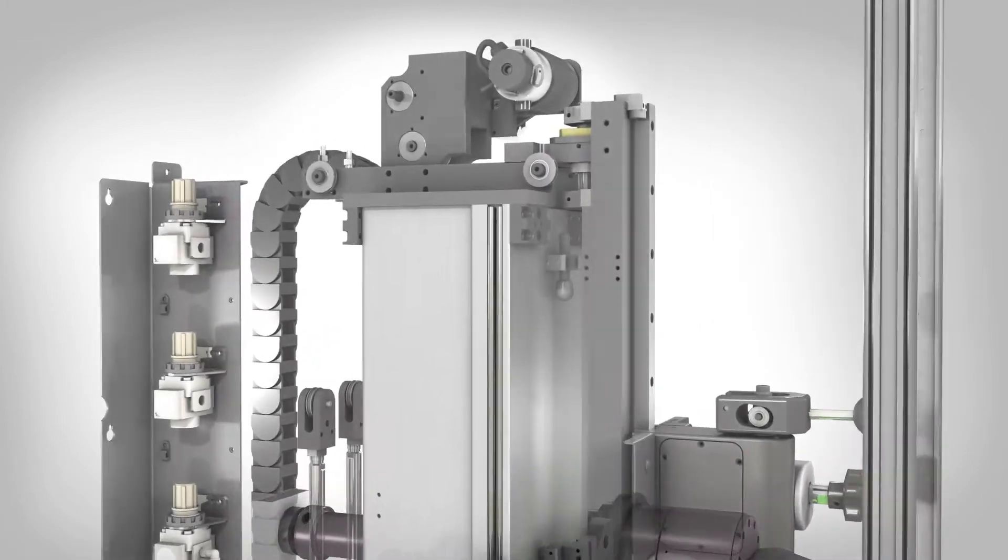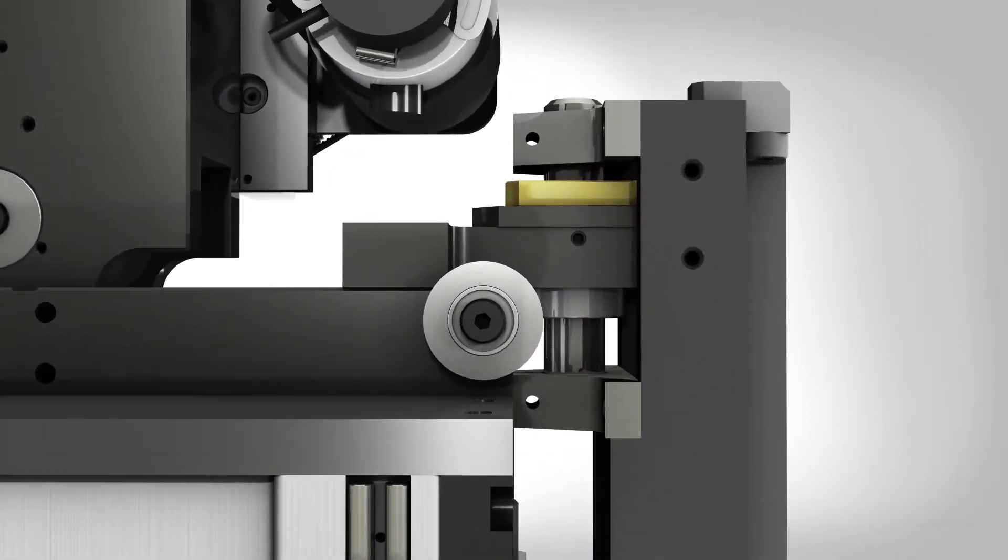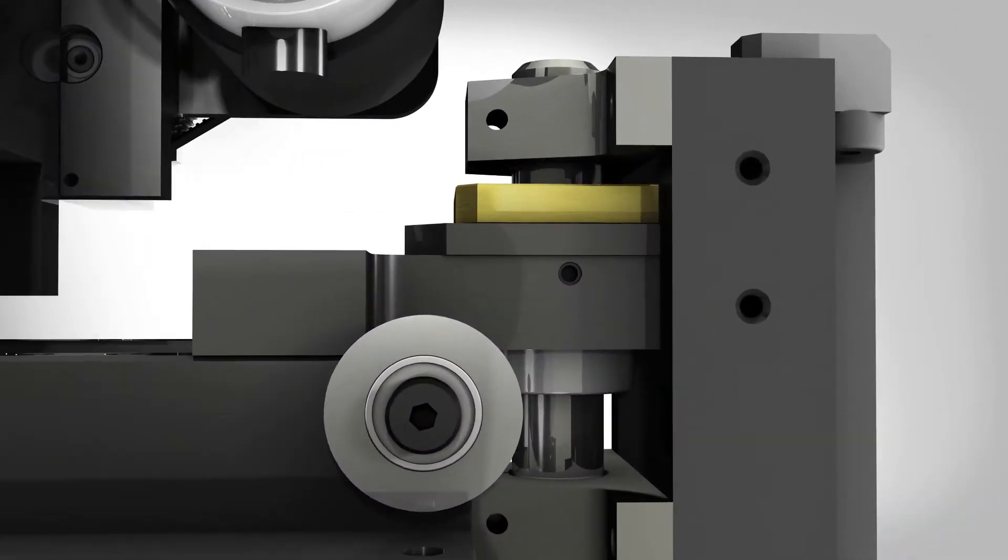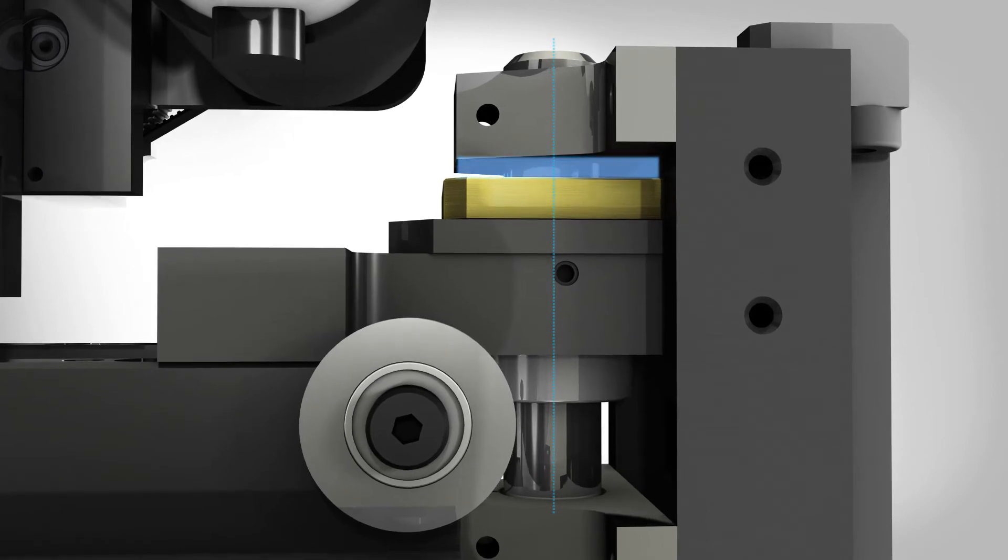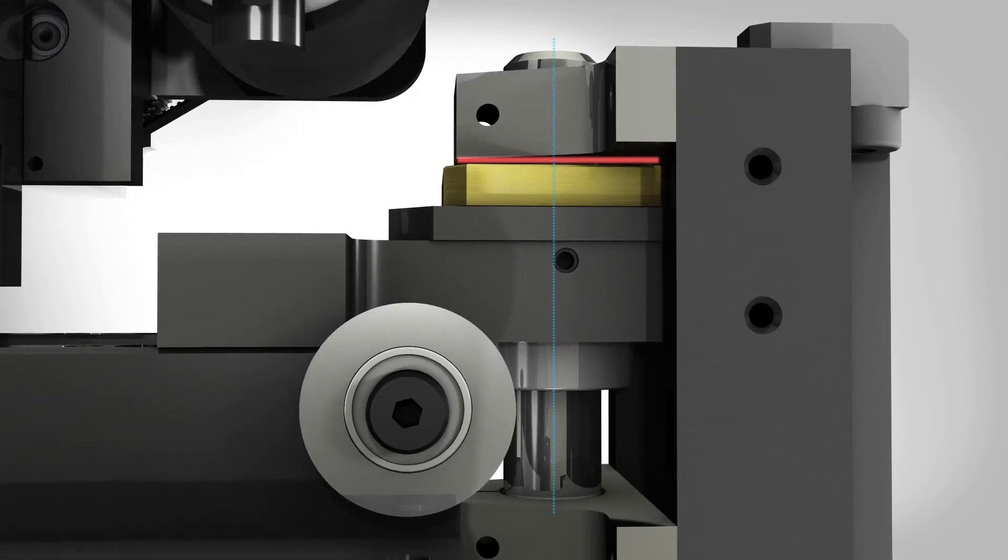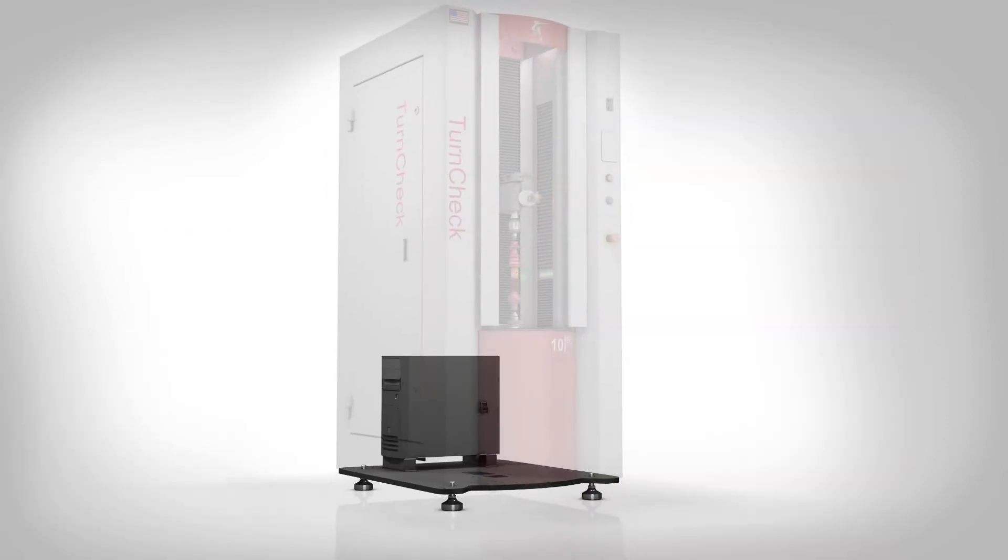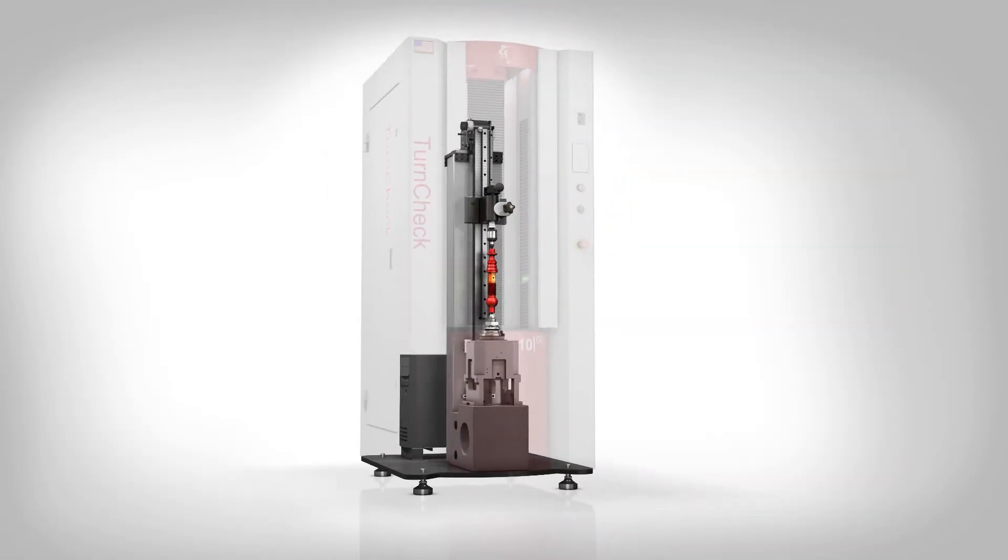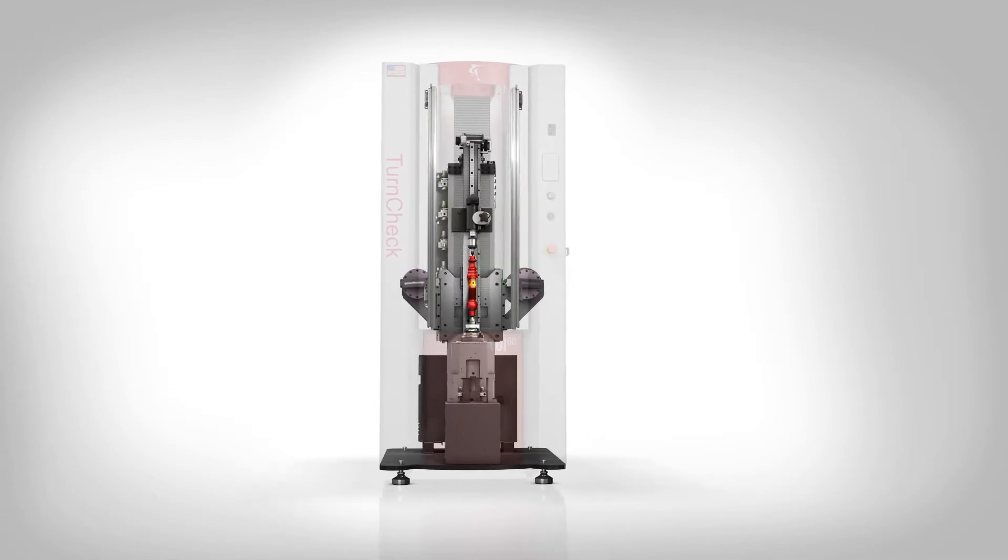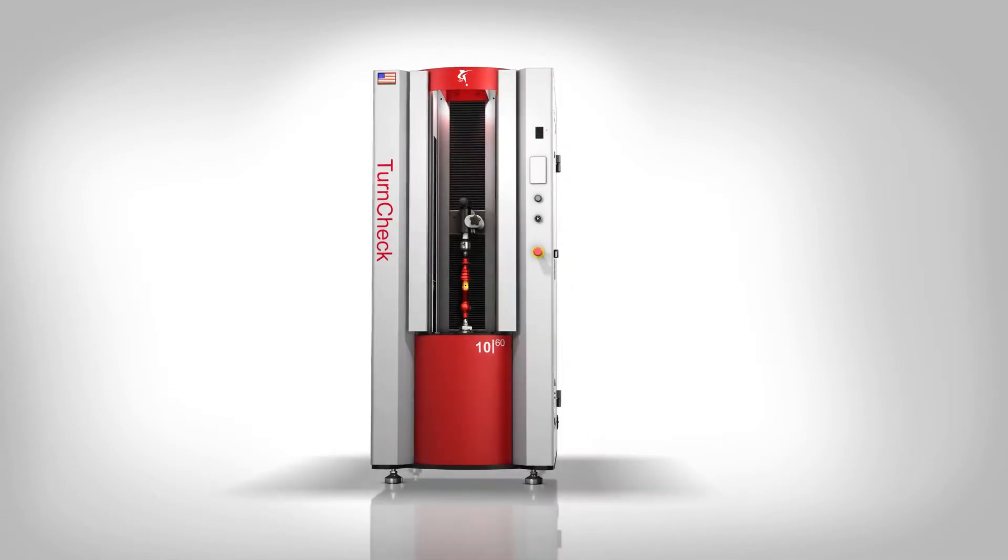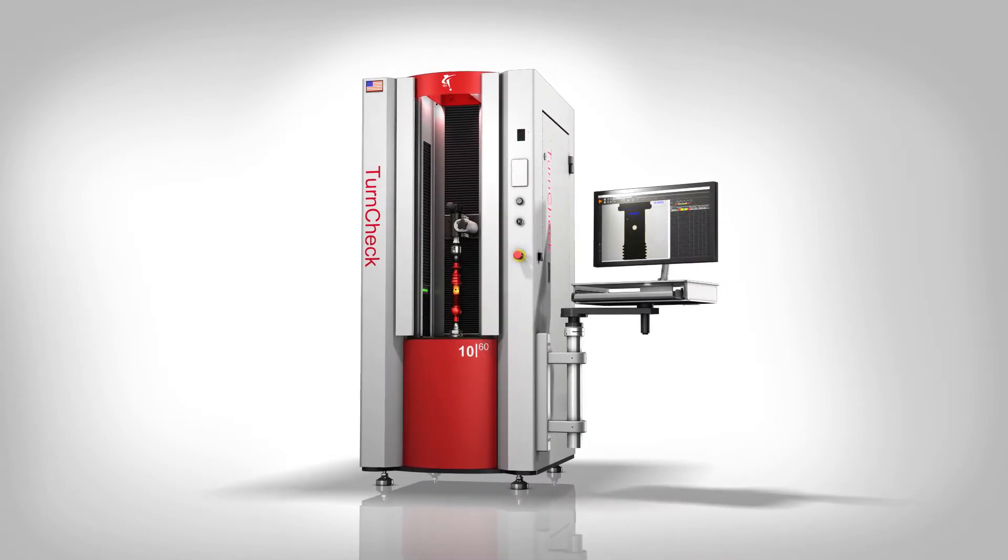The tailstock beam is constrained radially but remains compliant in the linear axis, decoupling the thermal expansion of the aluminum support column from the steel tailstock. Each carefully selected material is monitored and compensated to maintain thermal stability and long-term repeatability.